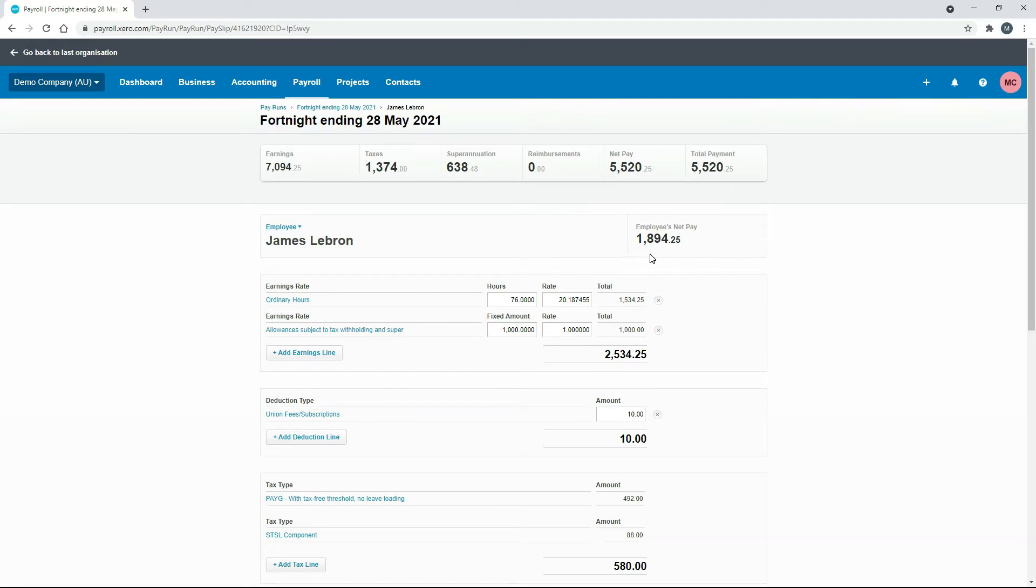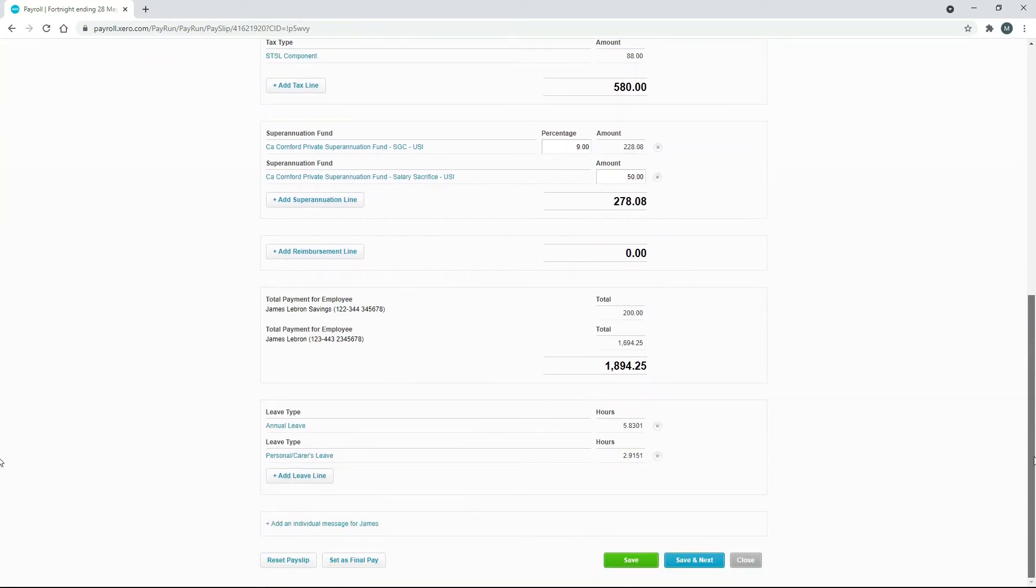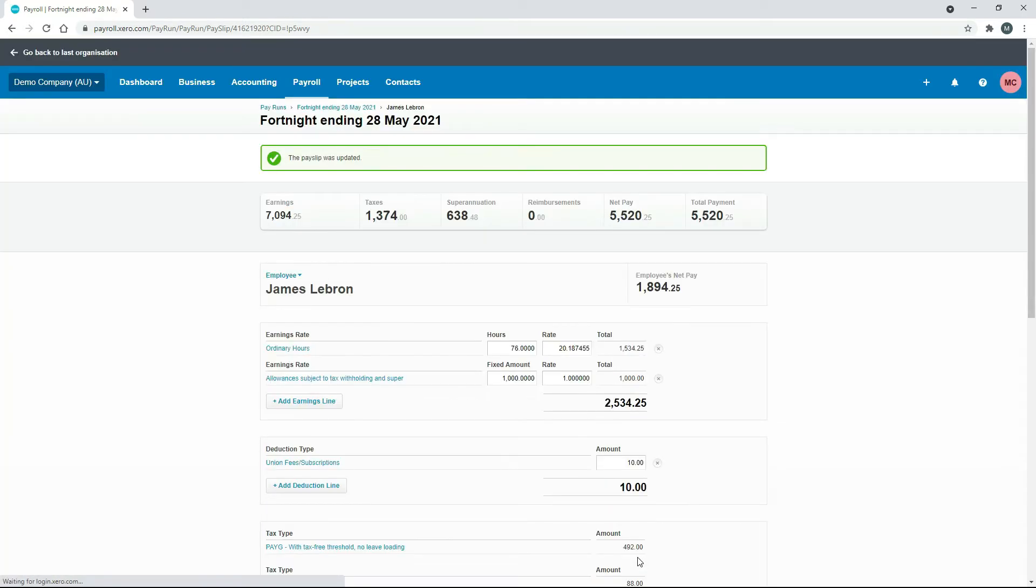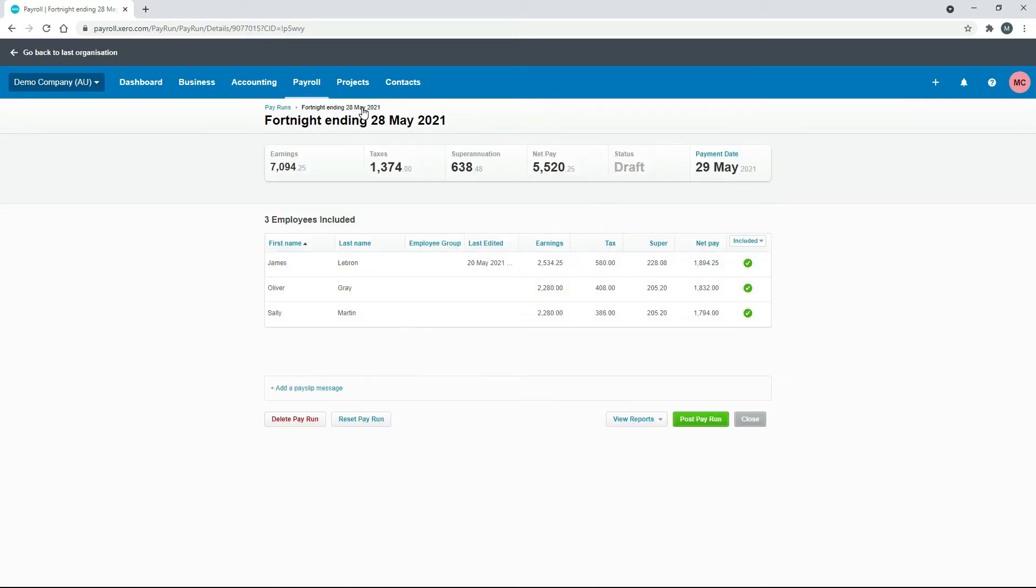We'll just come down and save it and we'll go back to the main screen.